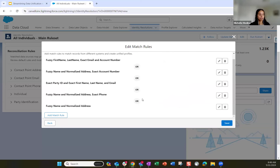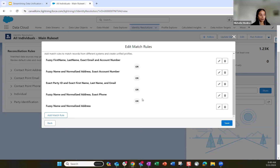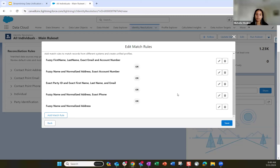We have other match rules — we also wanted to match on the name, normalized address, and phone number. You can configure these rule sets to fit your data model correctly. Keep in mind: the more criteria you add to one match rule, the harder it'll be to get unified profiles. The more match rules you have in general, there's a higher chance to match and unify those profiles. More criteria makes it more difficult; more match rules gives you a higher chance of getting a unified profile.